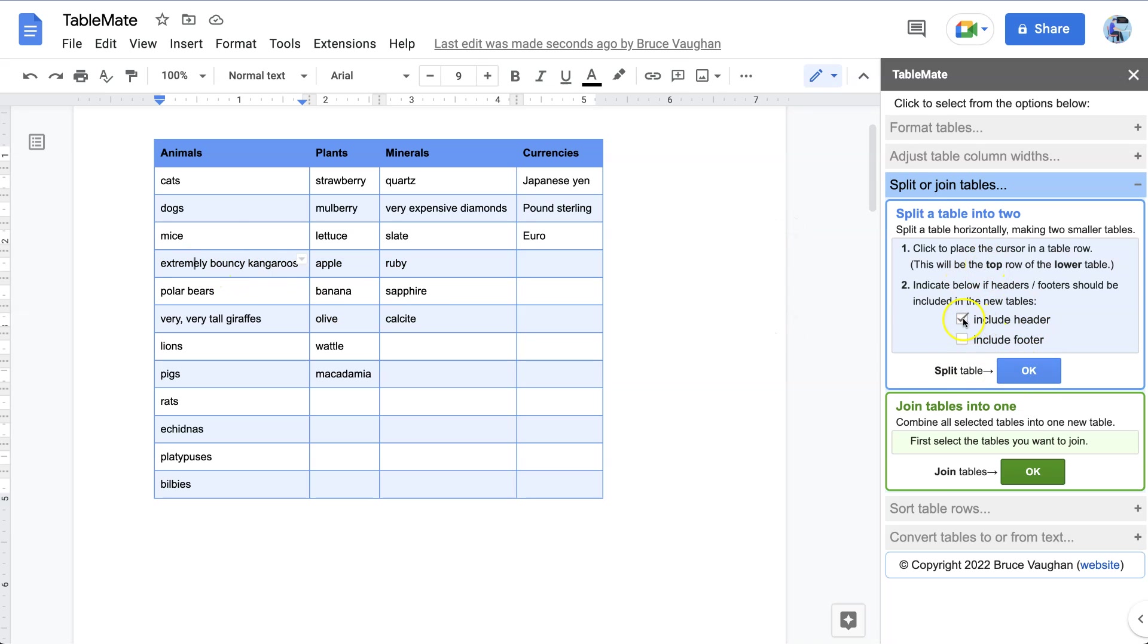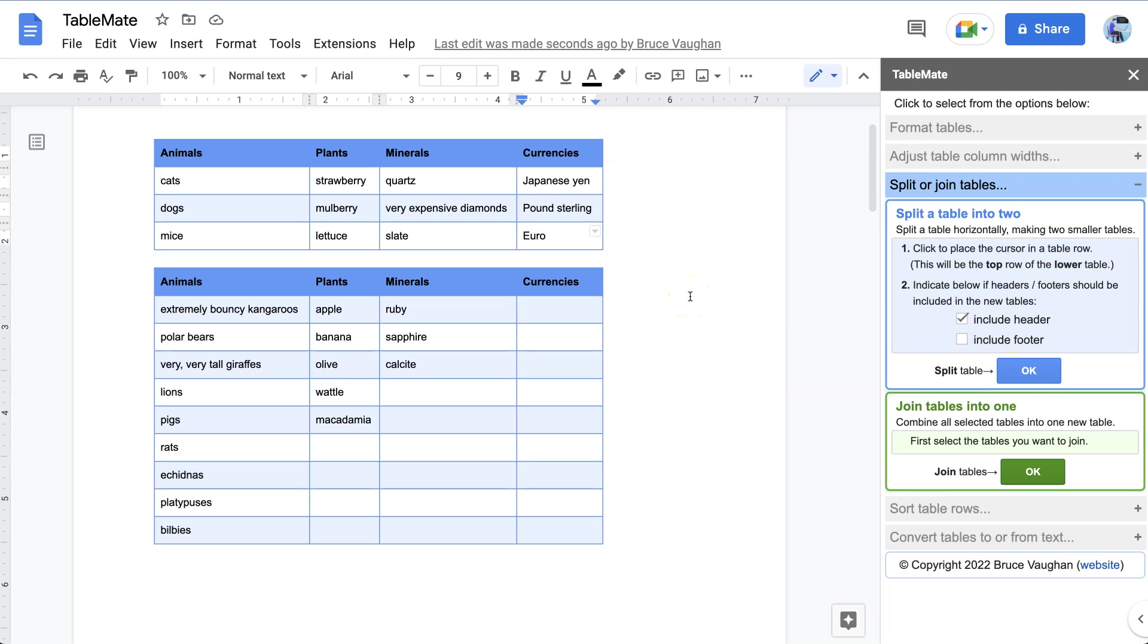Include header and OK. So now we have a new header on that one to match the first one.